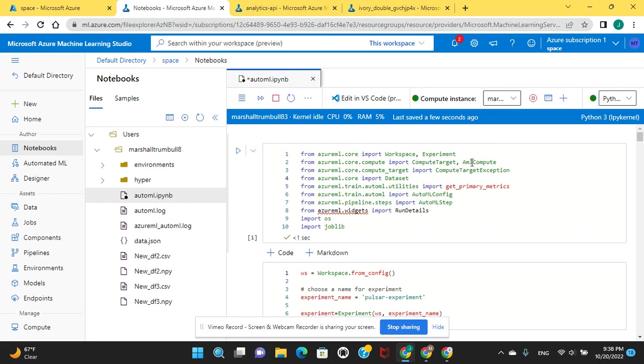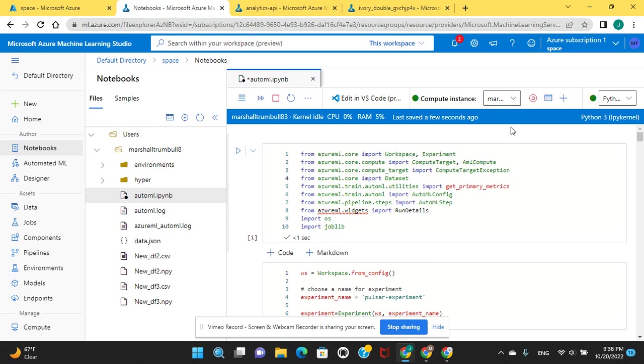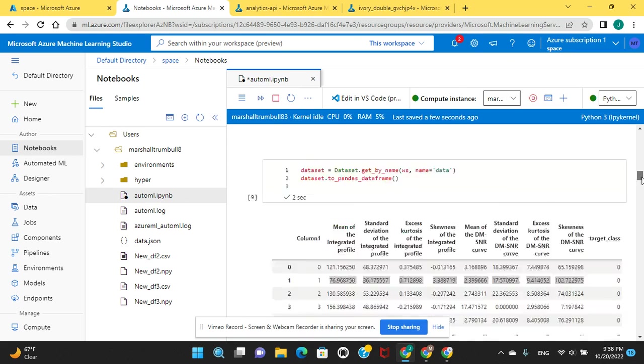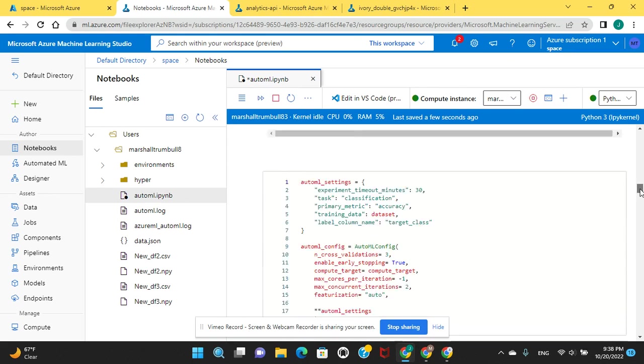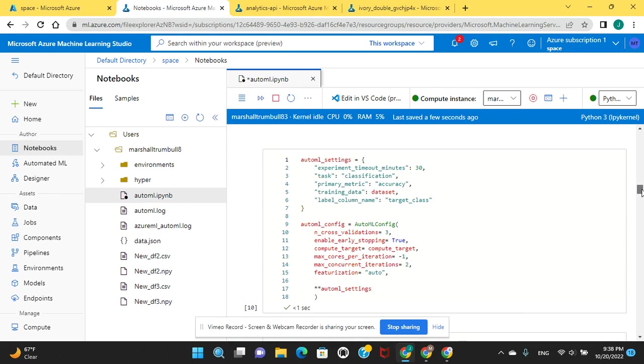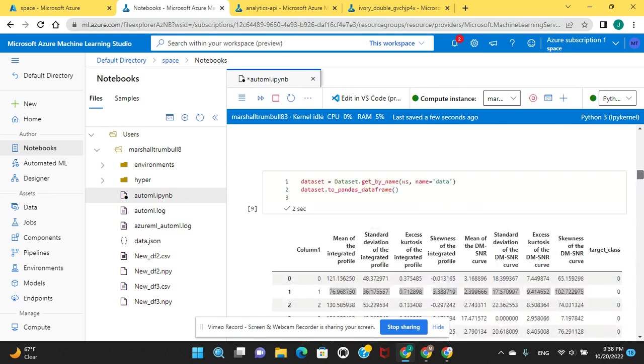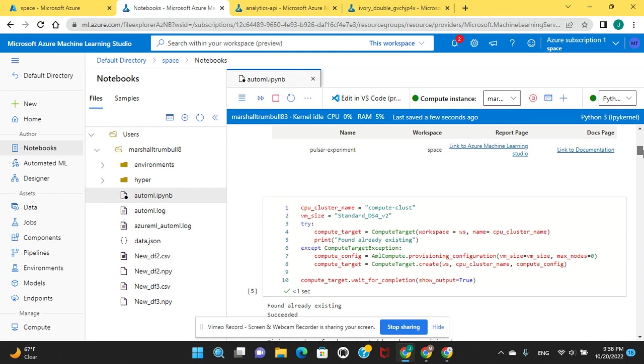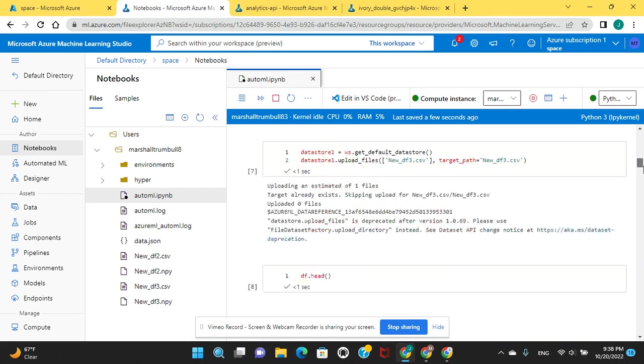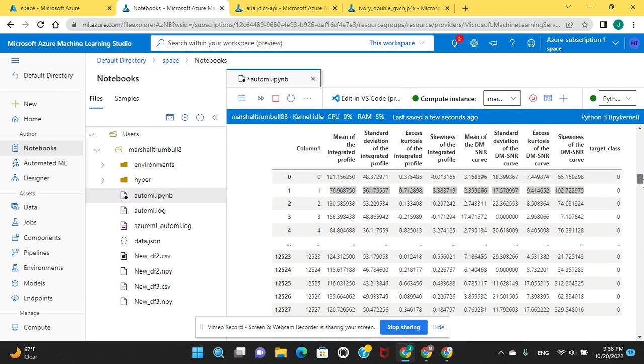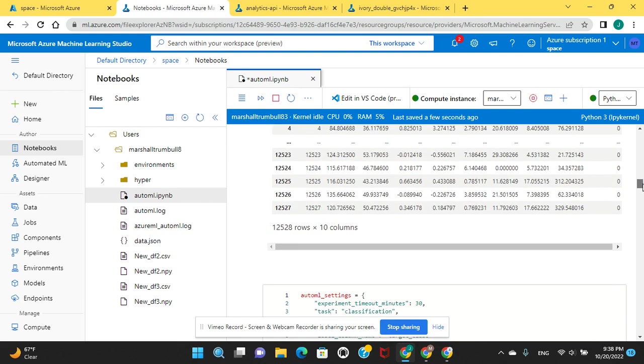The pay as you go, however there's a limit. If you're using the pay as you go you have to request support for more. But if you do what I do, do that instance. This one right here, the DS4 V2, and then upgrade the nodes to 2, you won't need to.